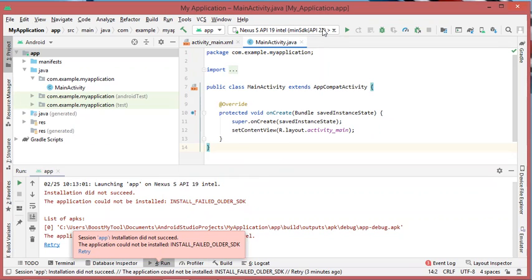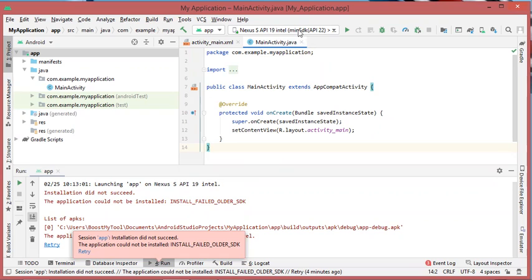To fix this problem, either you have to create an emulator with an API more recent than the minimum API of your project, or you have to modify the minimum SDK of your project.